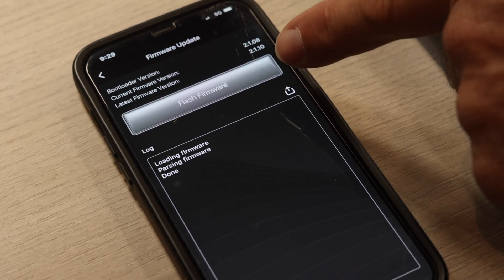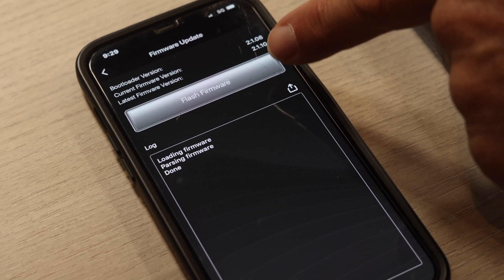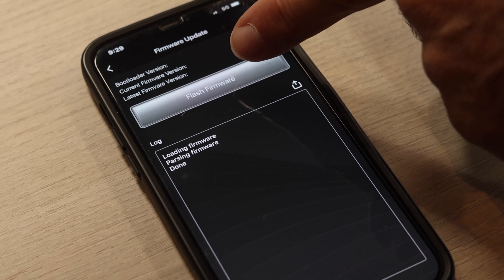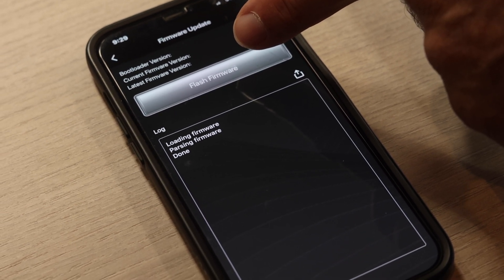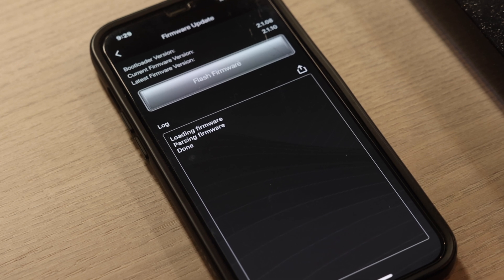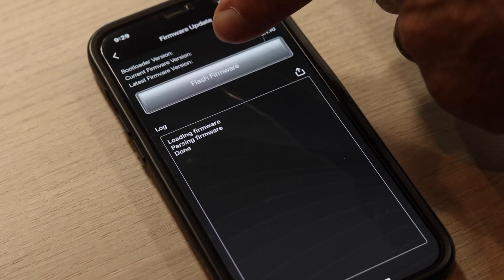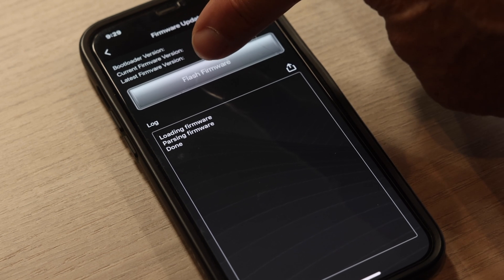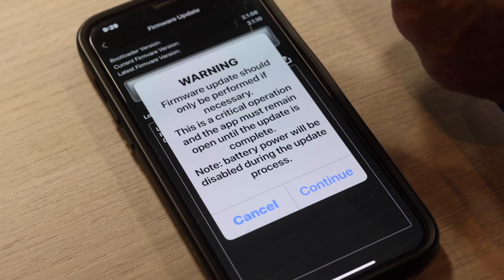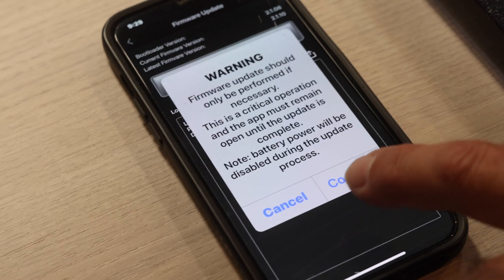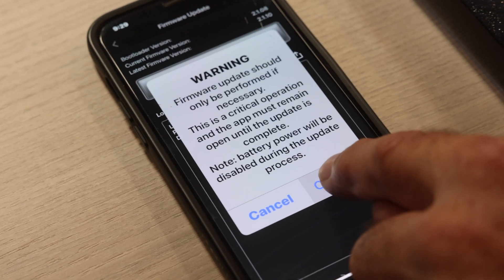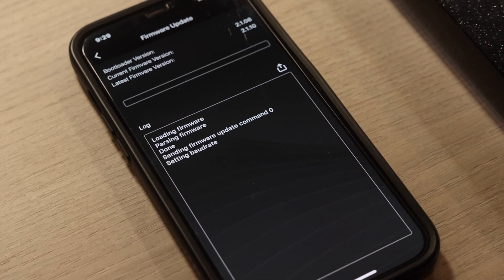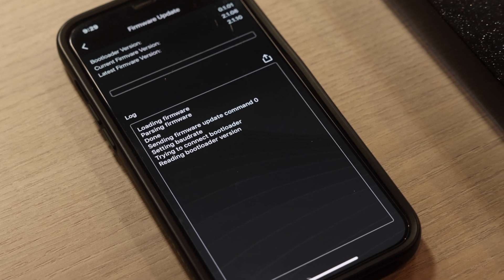If you need to update your firmware, it'll say flash firmware up on the top. If your firmware is up to date, it'll say firmware up to date. There's nothing you need to do. But if it says flash firmware, go ahead and push that button and it will give you a warning. Push continue and it'll automatically load the firmware and update the battery.